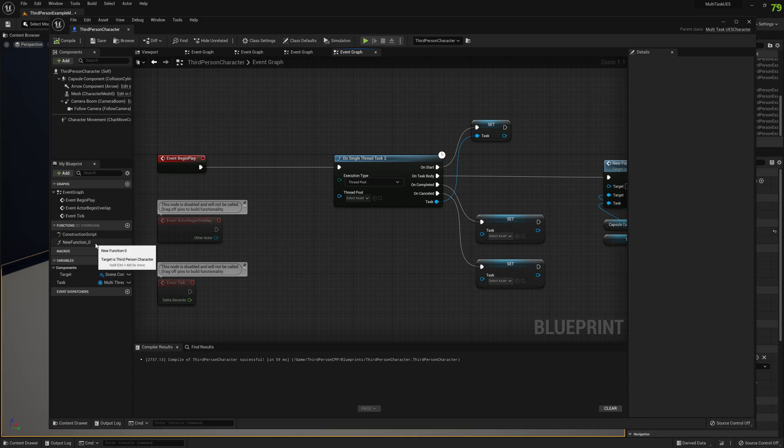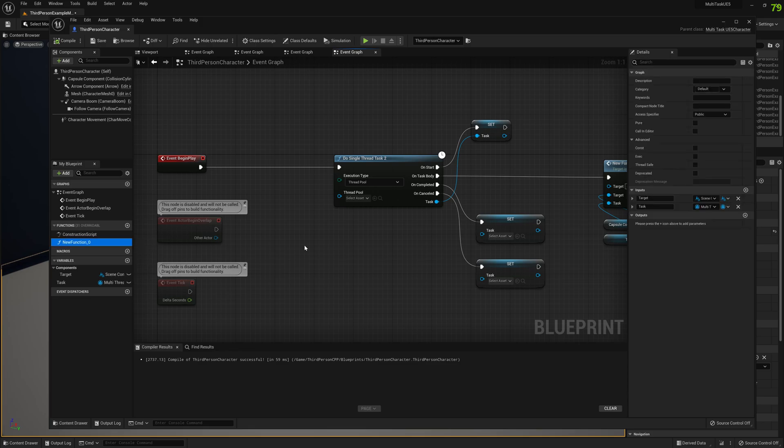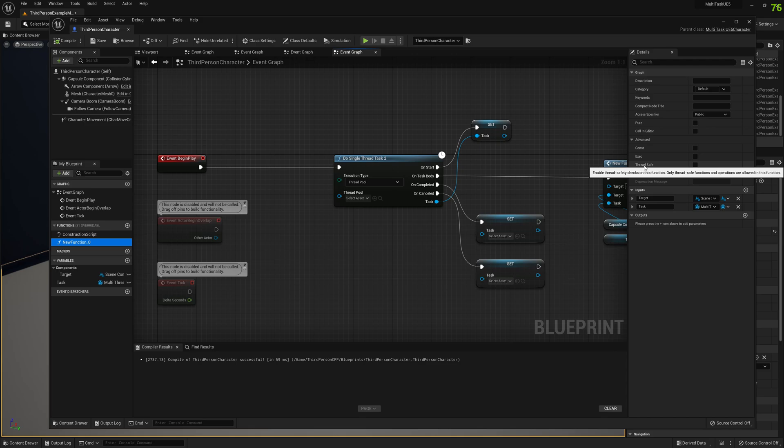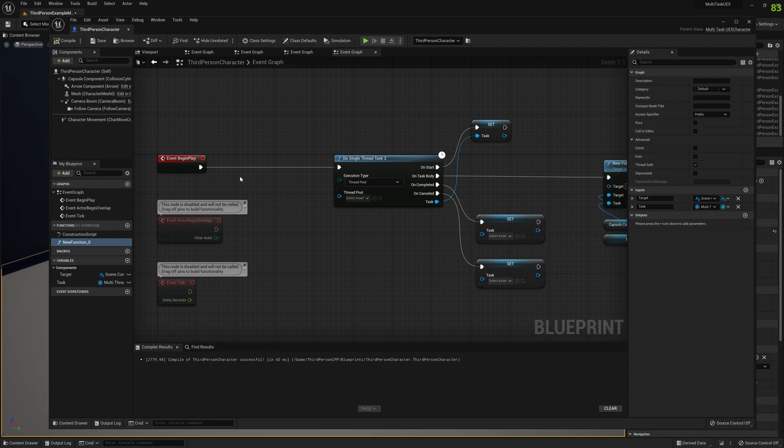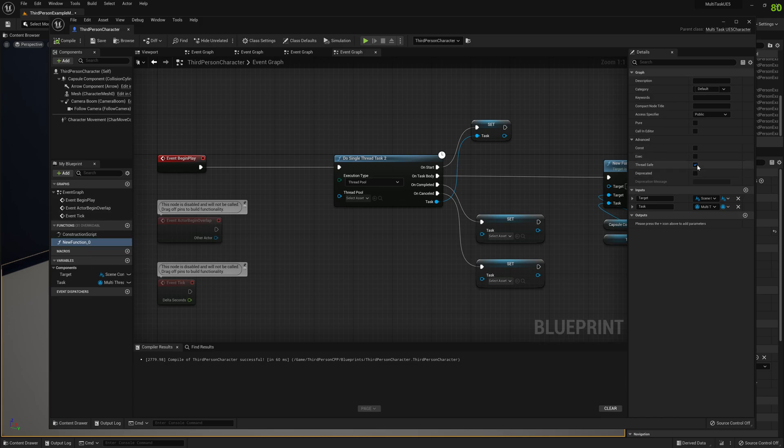So in order to enable this thread safety in blueprints, when we create a new function we have the possibility to set this thread safe option here to true. Once we do that we will be able to call from within this function only thread safe functions. So to see how this works exactly.